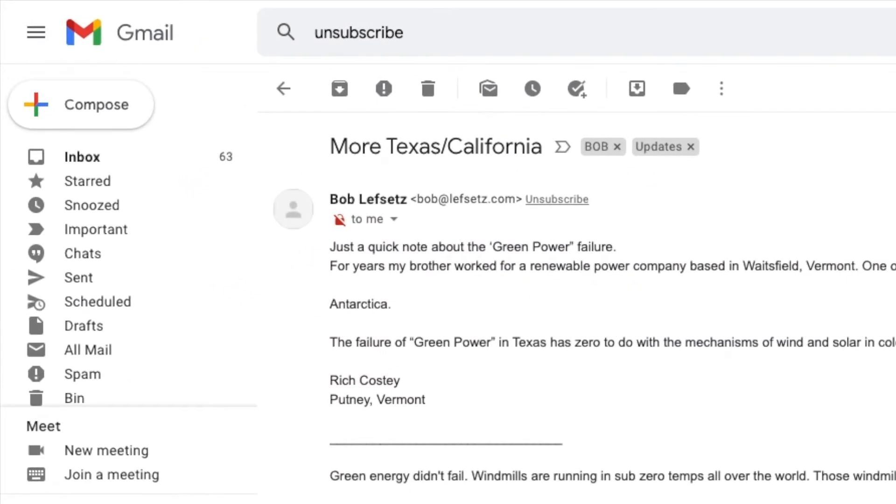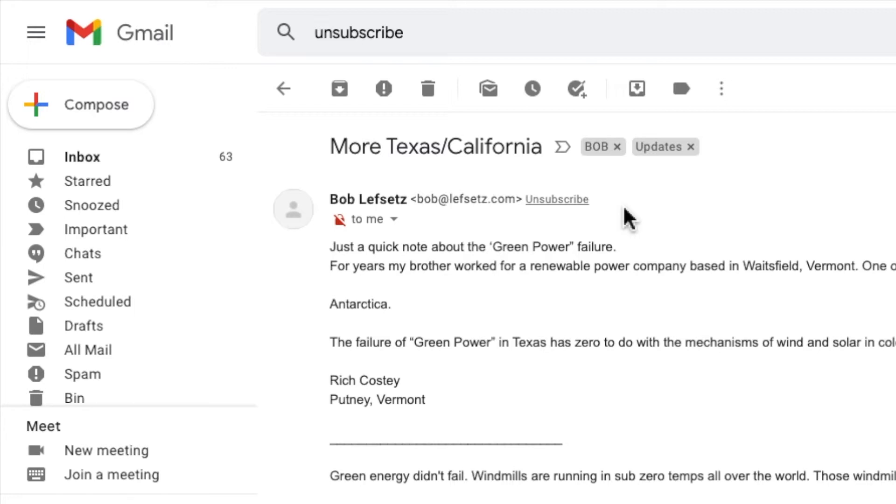Now if we take a look at the sender's name at the top of the email you'll see there is a grey unsubscribe link next to it. This link isn't provided by the sender of the email, it's inserted by Gmail whenever it notices a working unsubscribe link in a message.